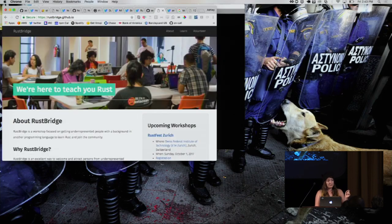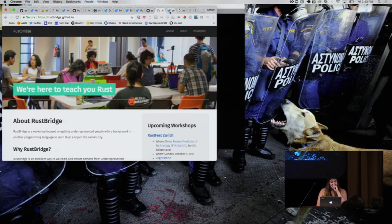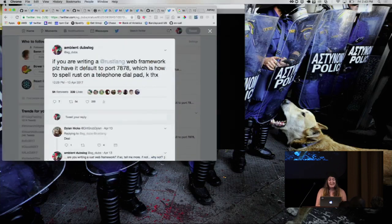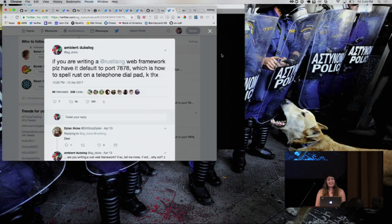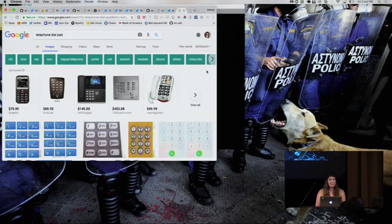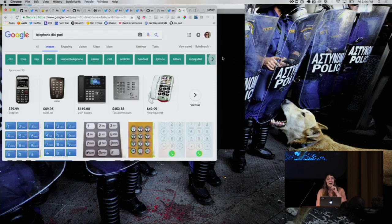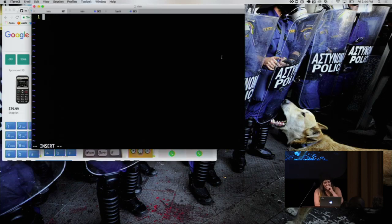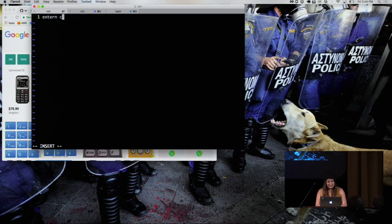FYI, if you're looking for the Rust Bridge website, it's right here. And please check that out. And just as an FYI, the default port for this is 7878, because that's how you spell rust on a telephone, and I always have to Google it. All right. So we're going to start doing some typing now.